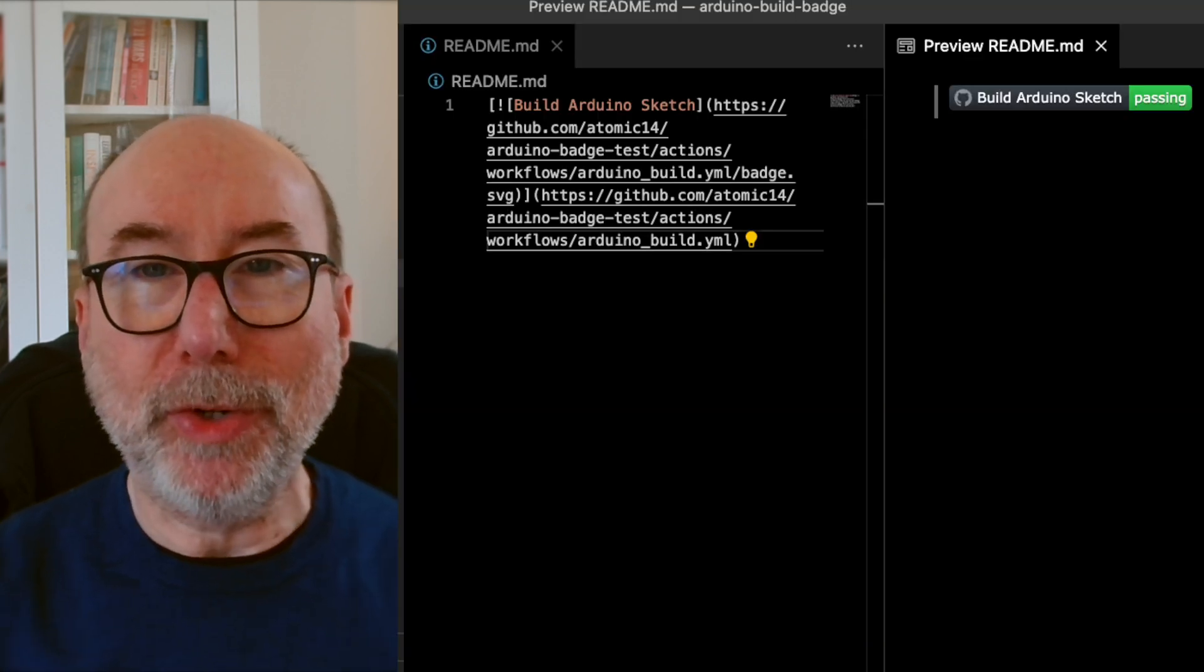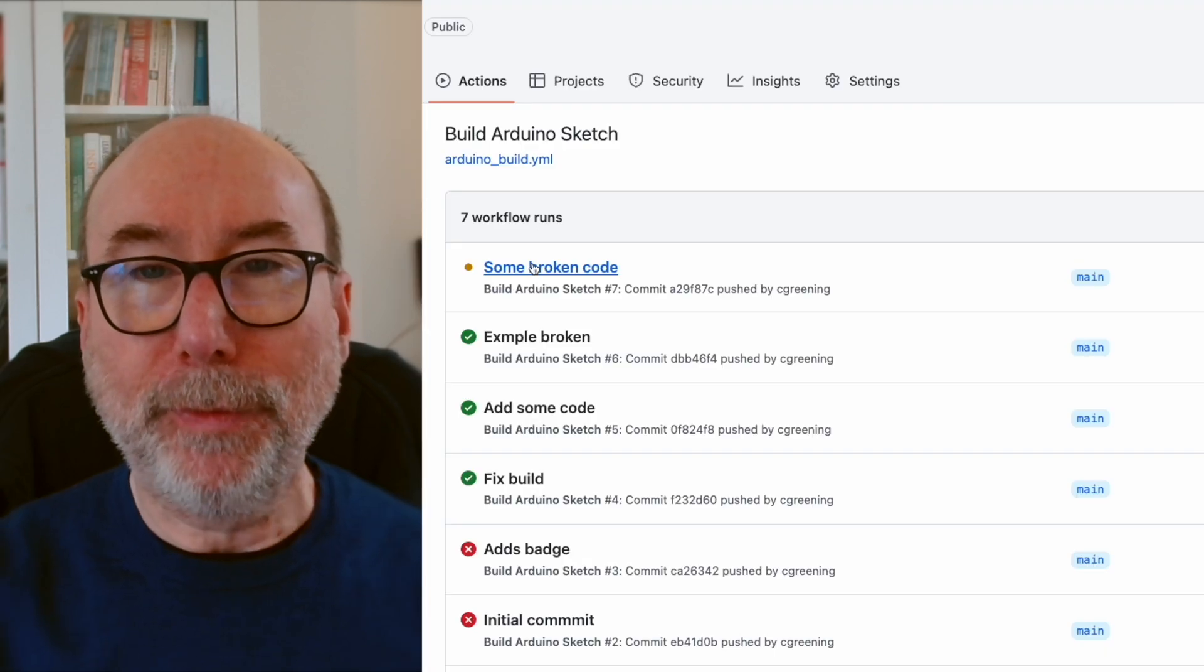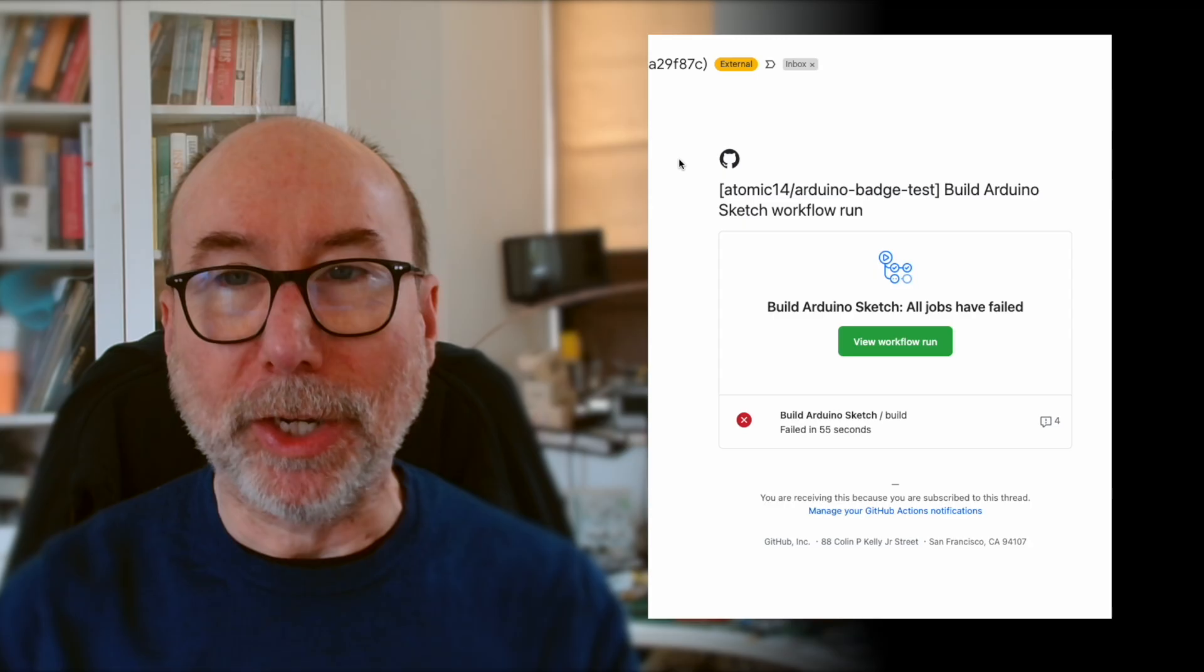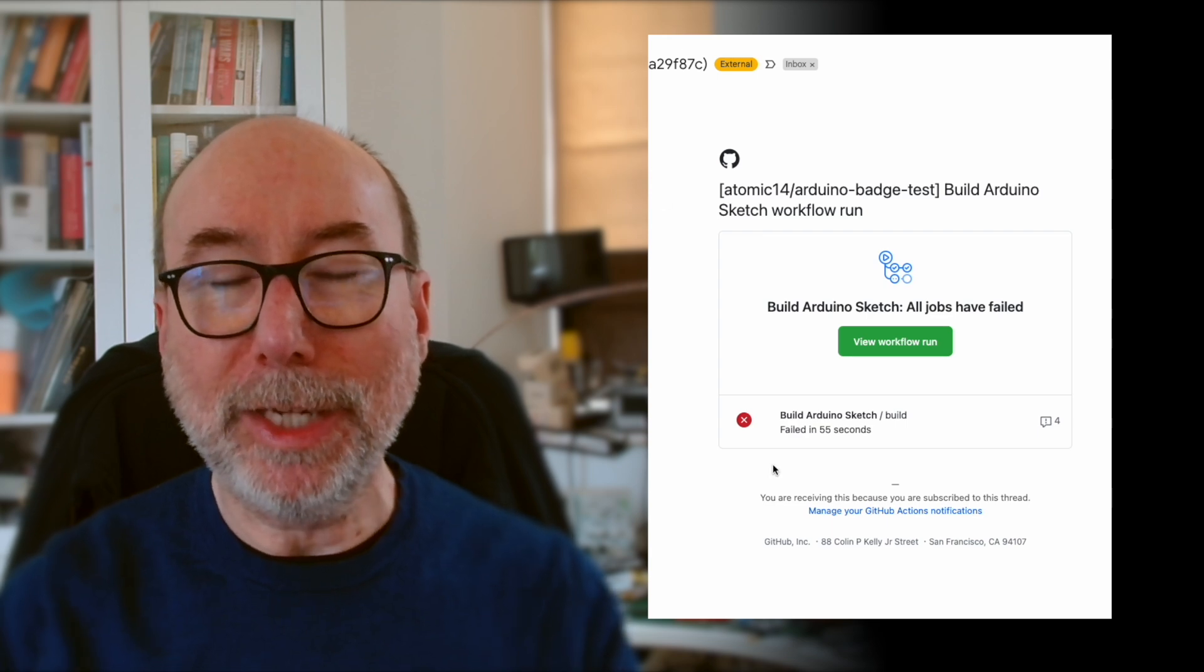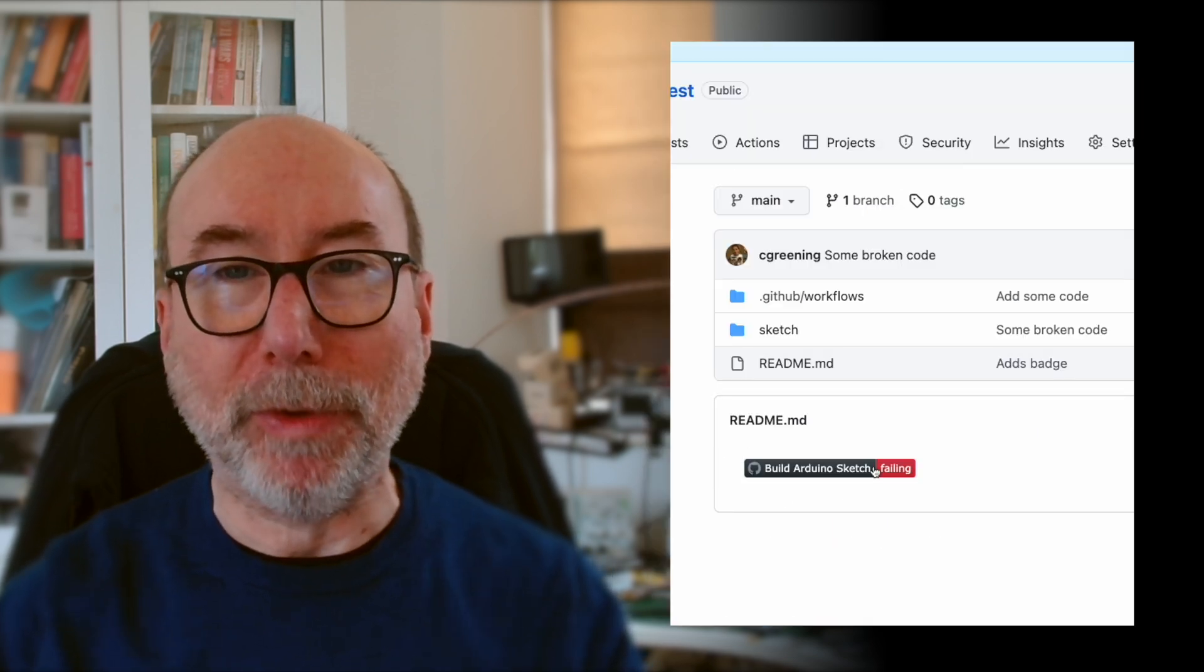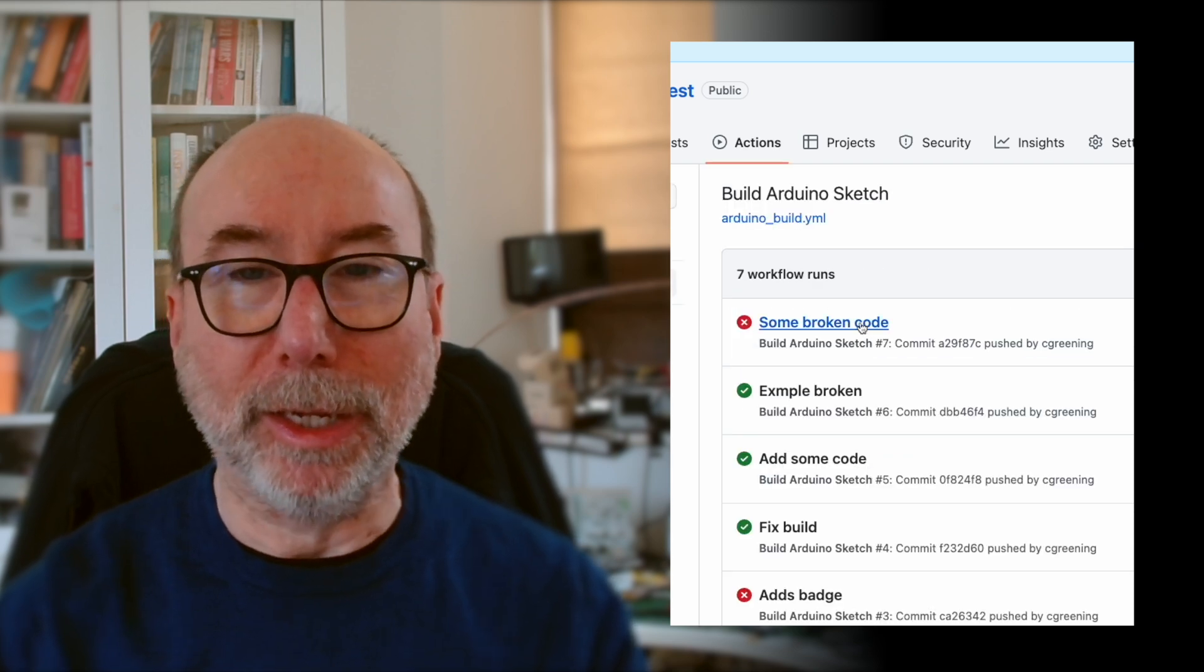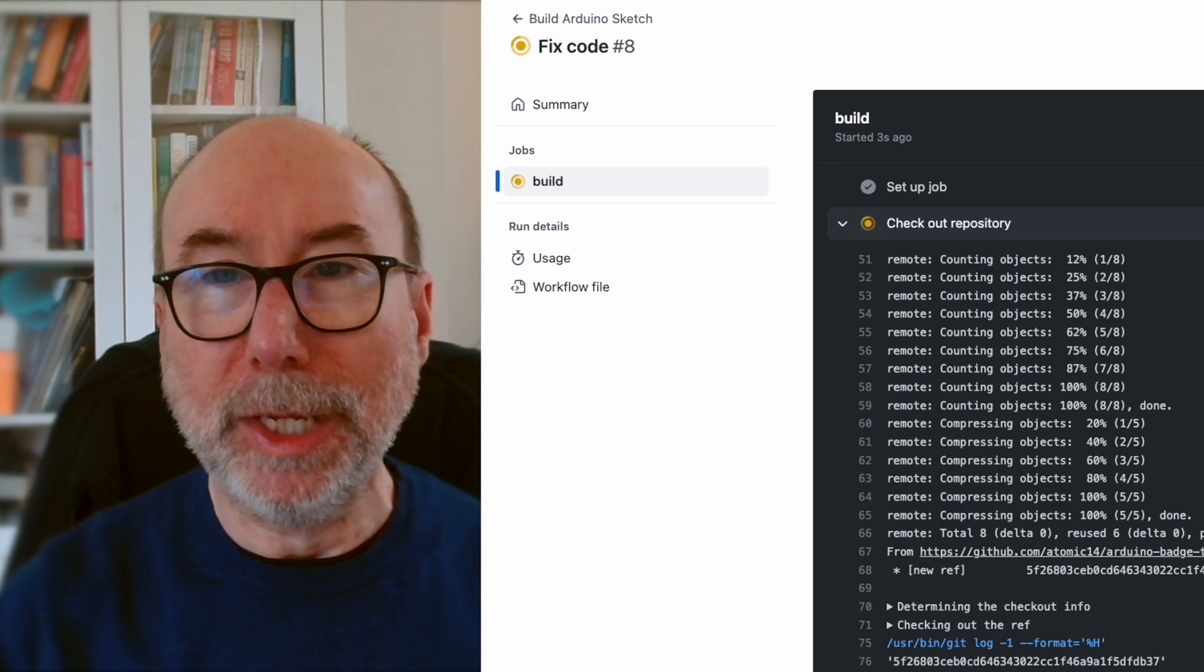Let's push up some broken code and see what happens. We can see the action kicks off. Eventually it will fail with an error. If we go and check our email, we can see that we've got an alert telling us that it failed. And if we go to the main page of our repository, we can see that our badge is updated to failing.